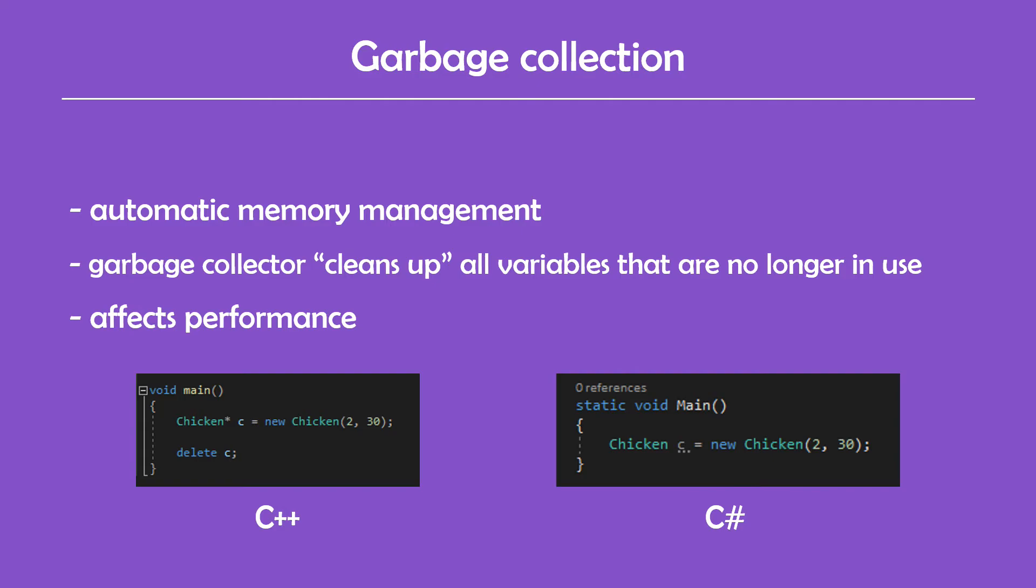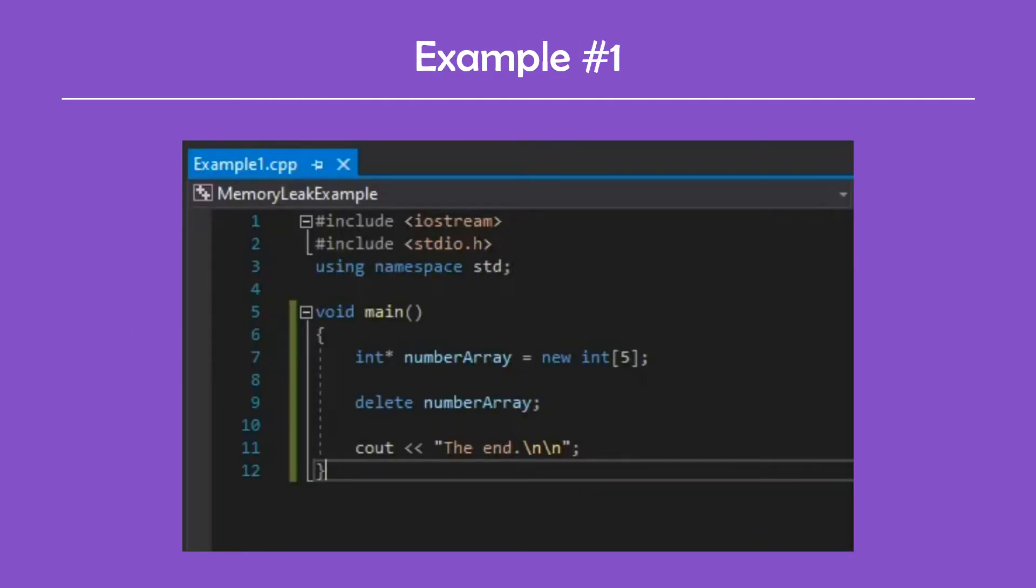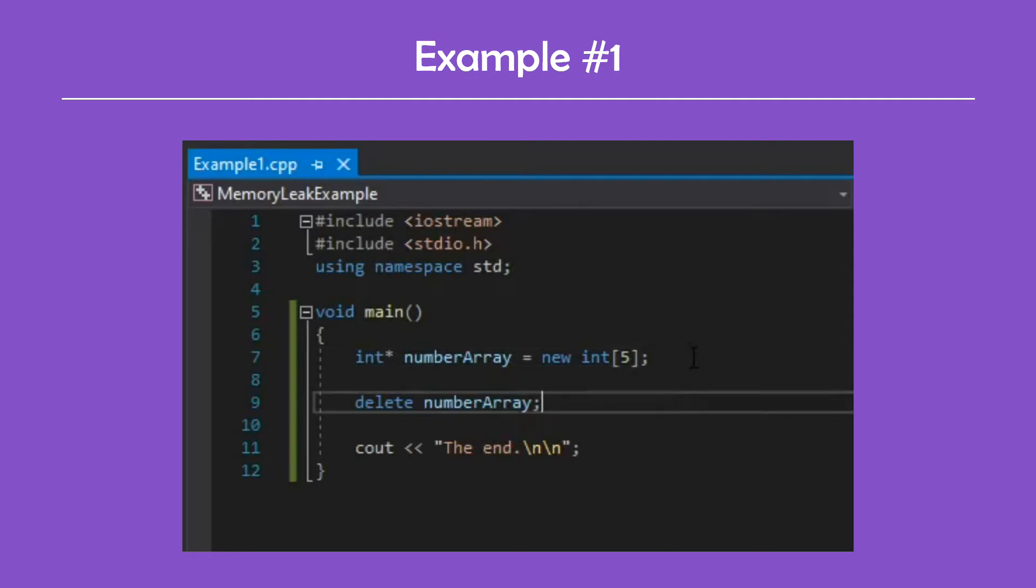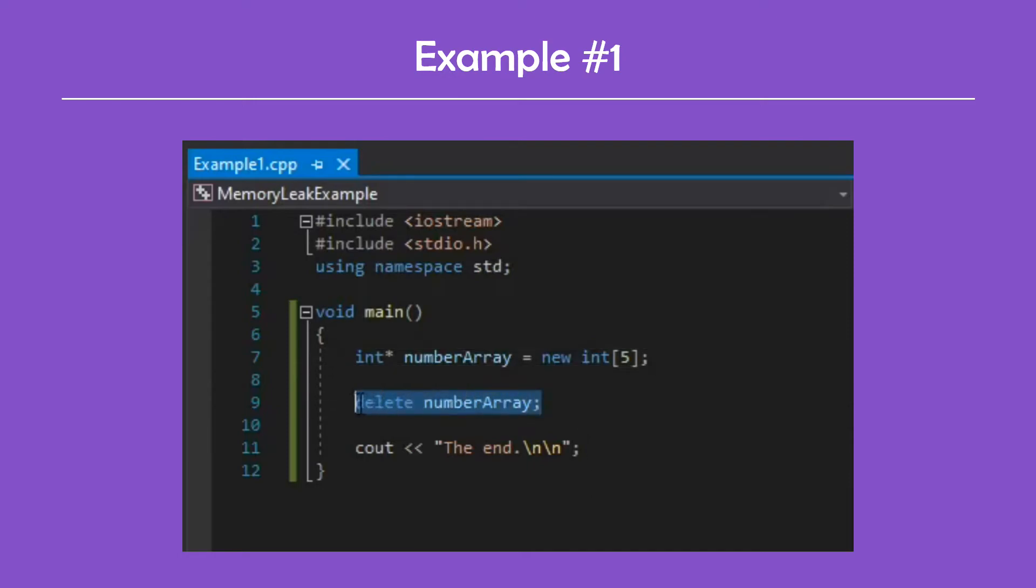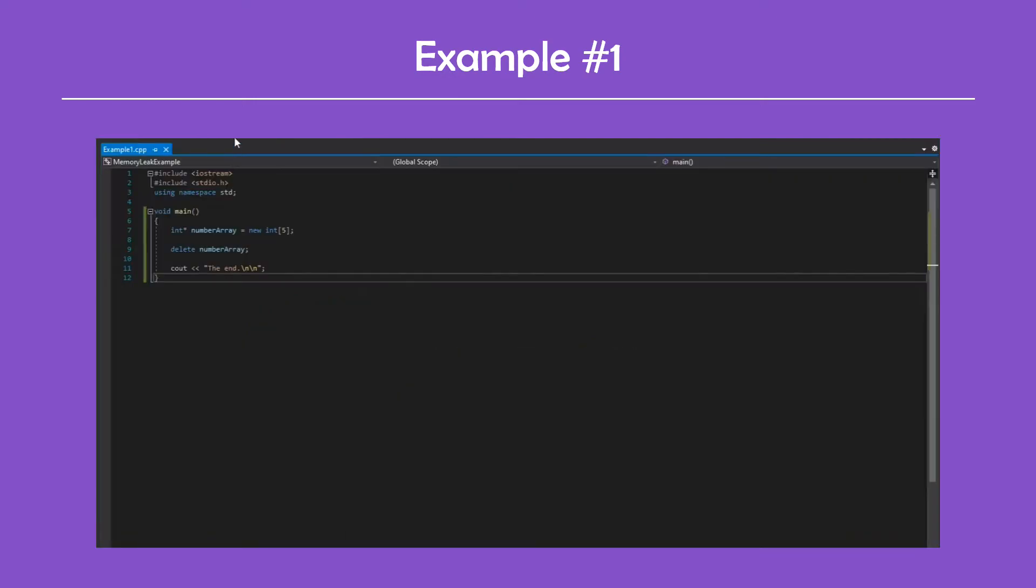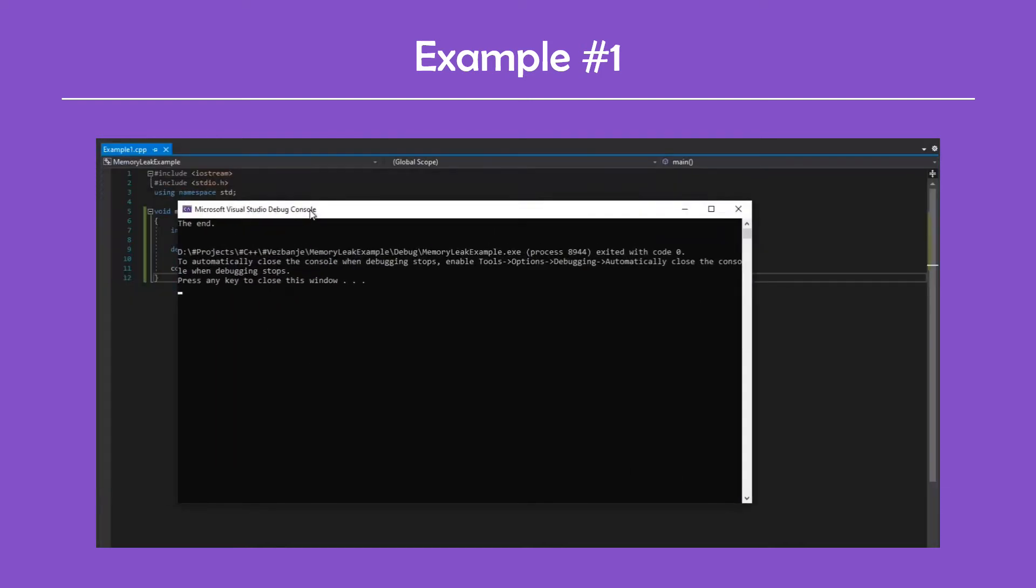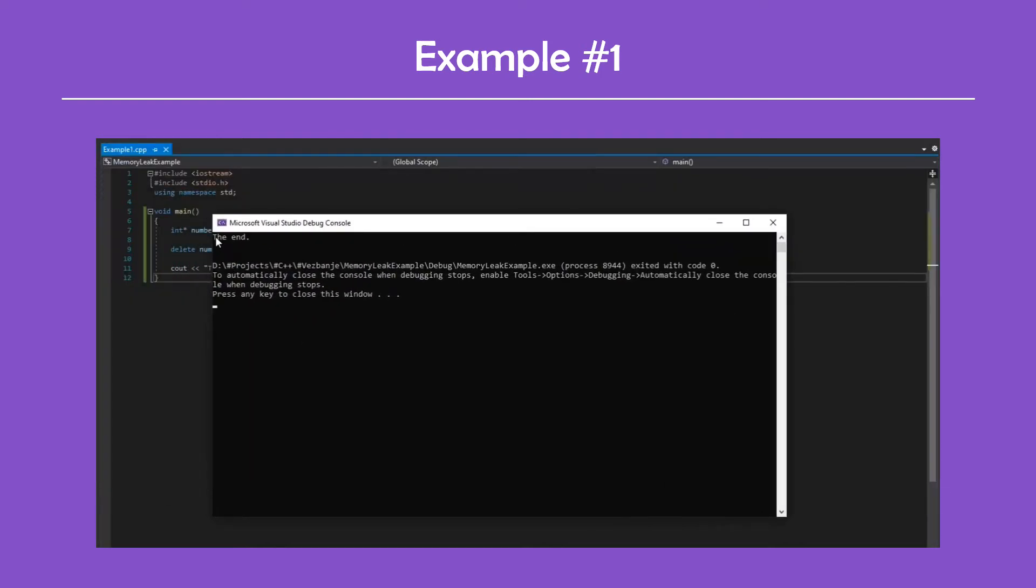Anyway, let's finally see some examples of memory leaks. Here's how the code would look normally without a memory leak. First we allocate memory for five integers by declaring this number array. Then we would realistically use the array somehow between these two lines, and when we're done we would delete the pointer called number array, which would release the memory. Running the program will do nothing but print out that it has ended.